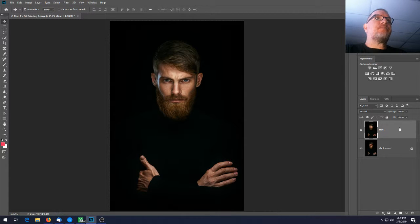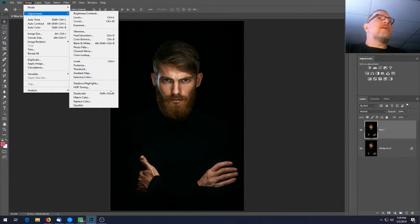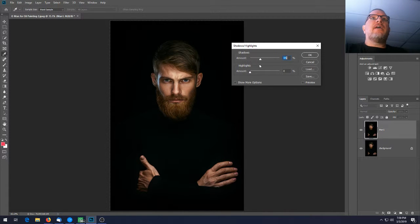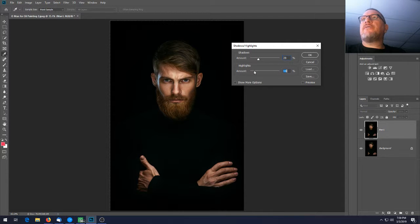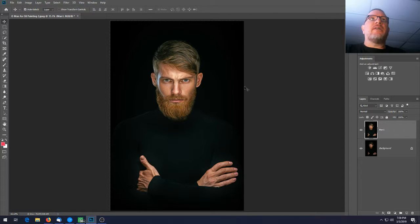Go to Image, then Adjustments, and choose Shadow and Highlights. Shadows will change various parts of the image for us. We want to set that to 30, and you can see how it brightened the picture up quite a bit.